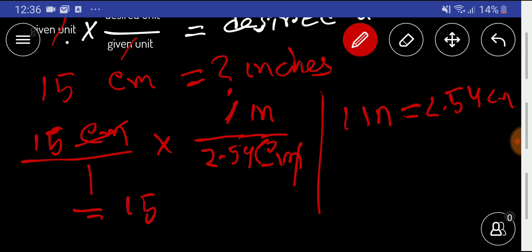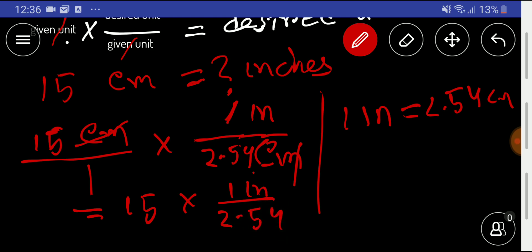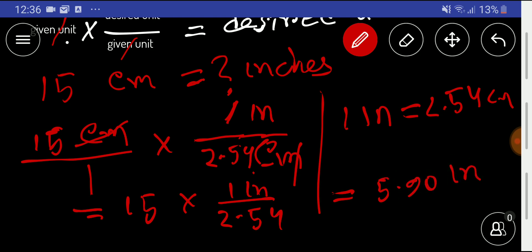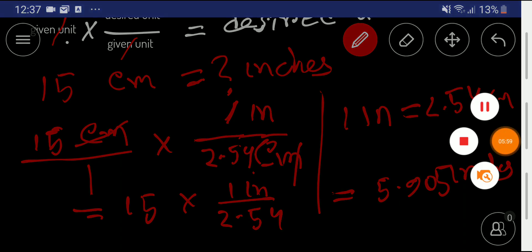So we get 15 times 1 inch divided by 2.54. Dividing 15 by 2.54 gives us 5.905 inches. Therefore, 15 centimeters equals 5.905 inches. Thank you for watching this video!